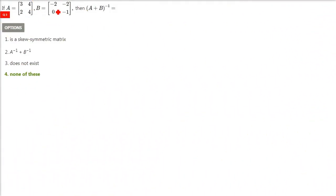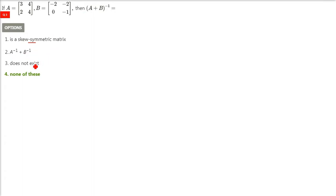If A is this matrix and B is this matrix, A plus B inverse is — I would like to take your help, because for A inverse plus B inverse, you have to find out and then add and see what happens. I'll tell you the others one by one. The answer is none of these.